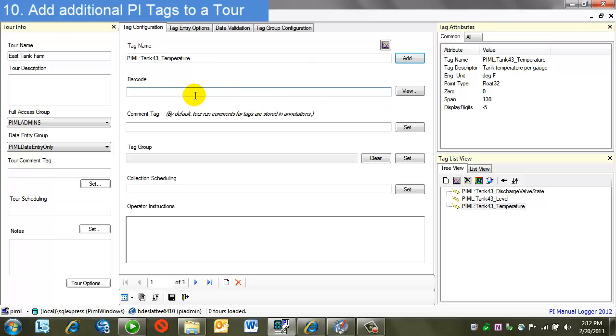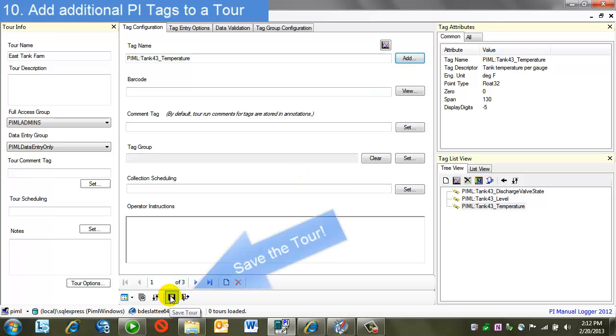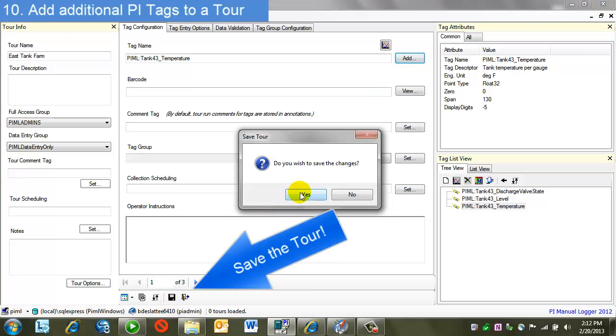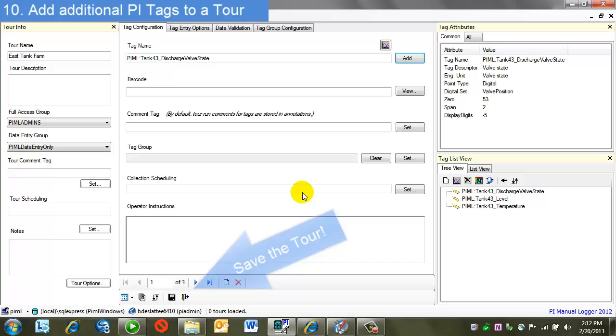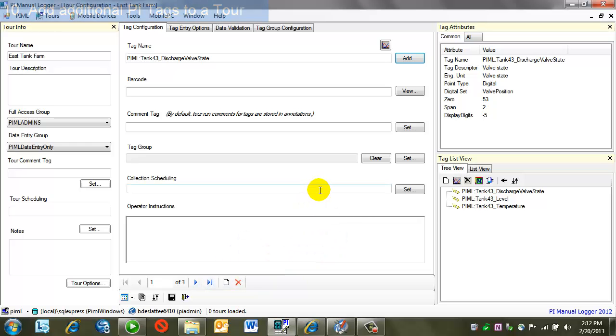So very much the same as through the wizard, except I add my tags through this add button. From here I'll do a save. And again, that's all. I've created my tour and then it's ready to be used by data entry users.